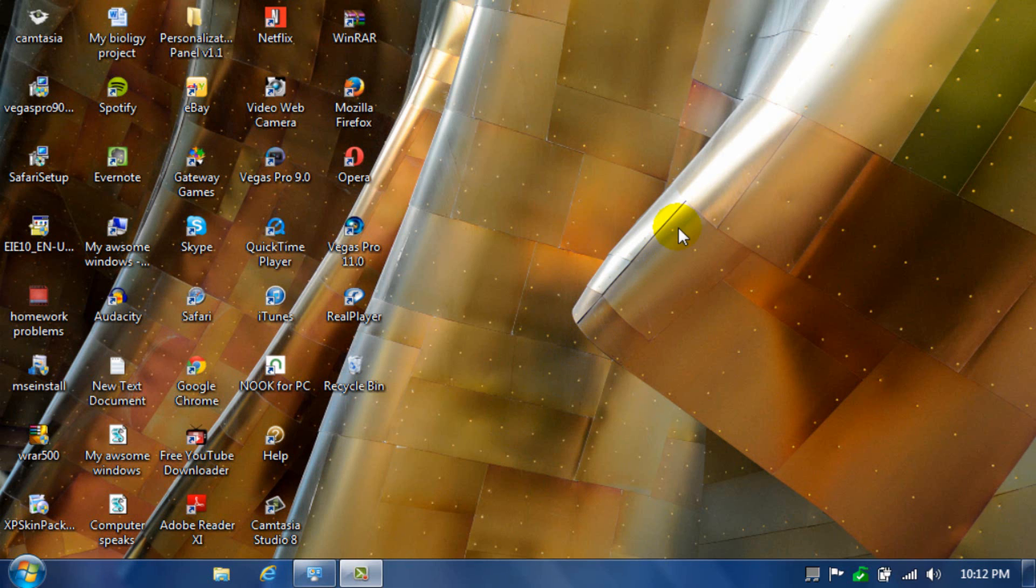Hello, I'm going to show you where to find hidden Windows themes in Windows 7 Starter.